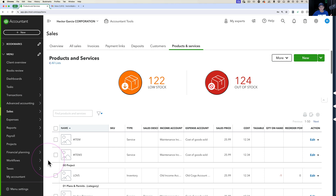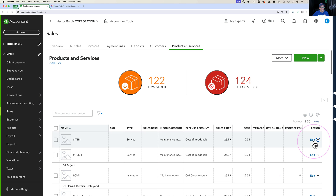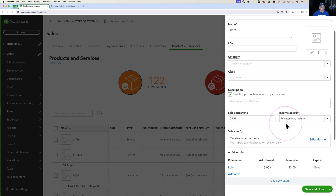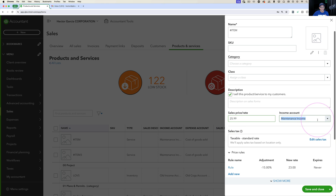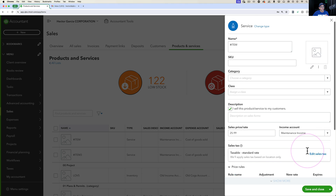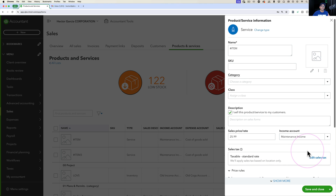In your products and services list, if you go to edit any of the items, you will have information such as description, price, income account, cost, and expense account — and you may want to update that information in batch.